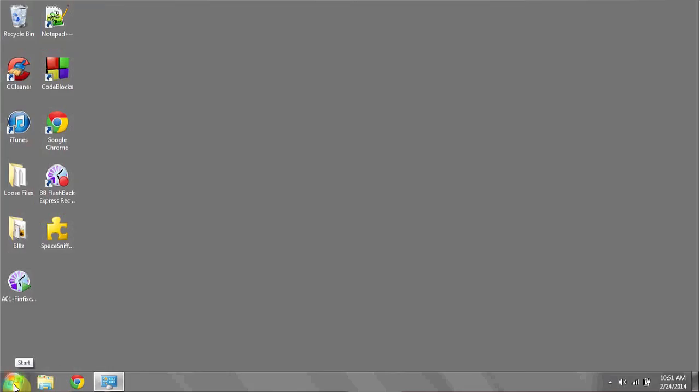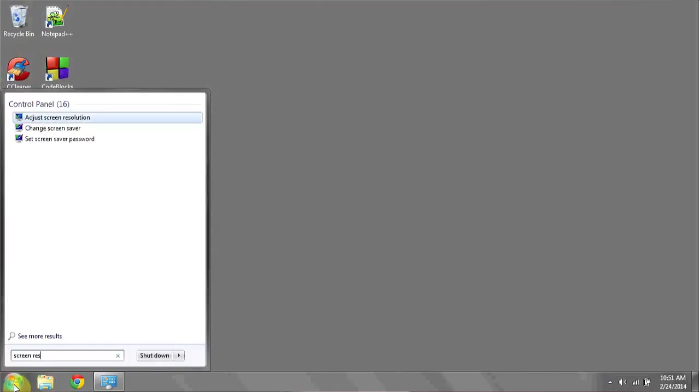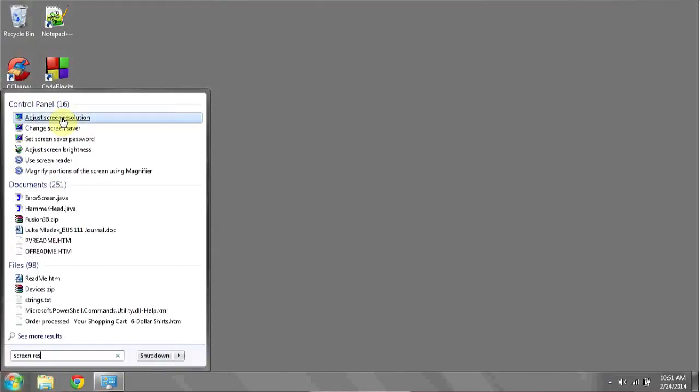Another way to get to the Screen Resolution window is to click on the Start bar and type in Screen Resolution.